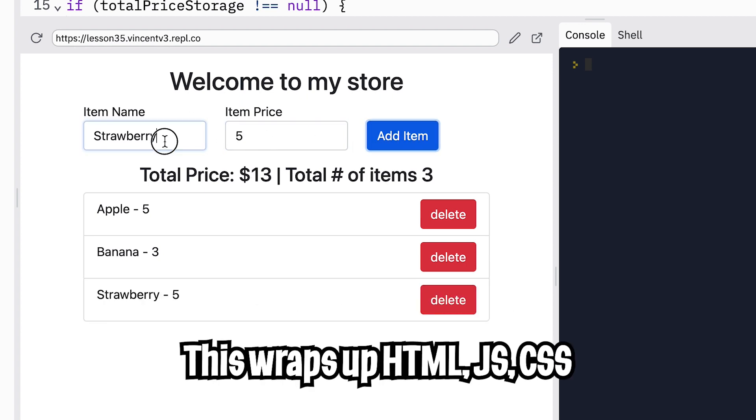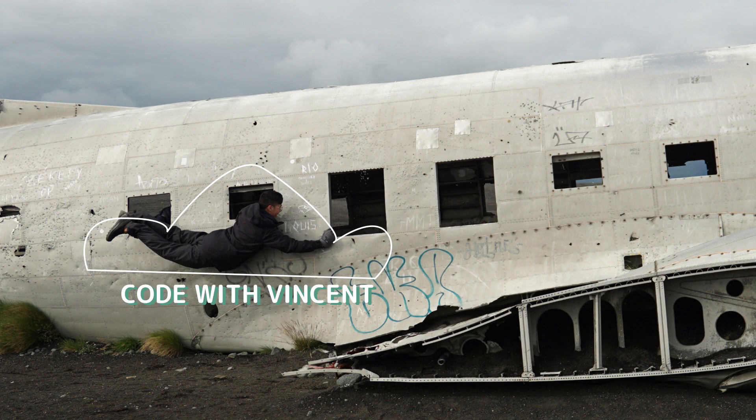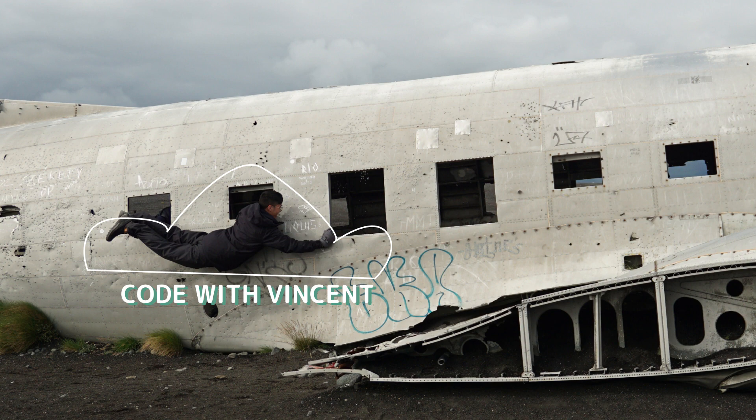Anyways, we basically wrapped up HTML, JavaScript, and CSS. Here are some cool projects that you can try. I hope you learned something new. Don't forget to like, comment, and subscribe. And I'll see you in the next lesson.